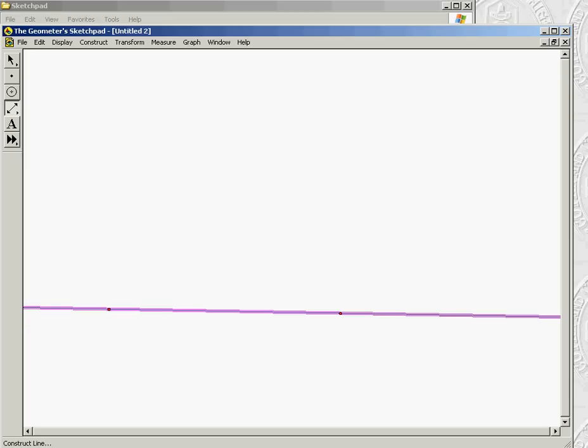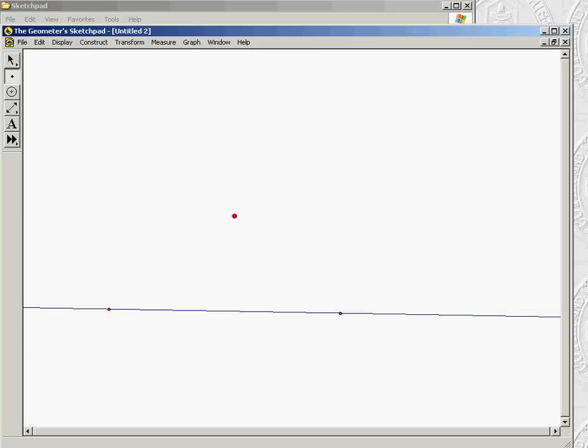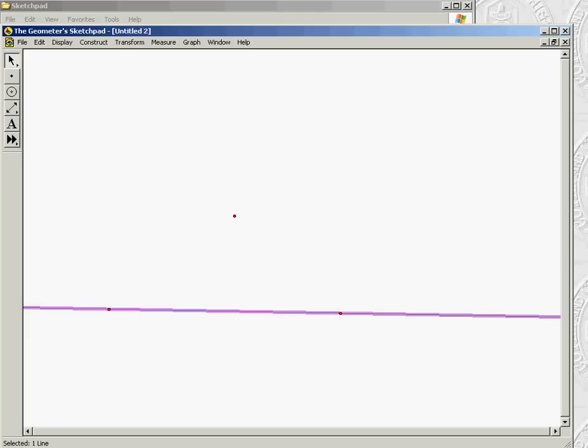Now to construct a line parallel to it, you need to know where to place the line. So you also need to construct a point, and to construct the parallel you need to tell the computer what you're parallel to and what point you're going to go through. Basically, where are you going to locate it.